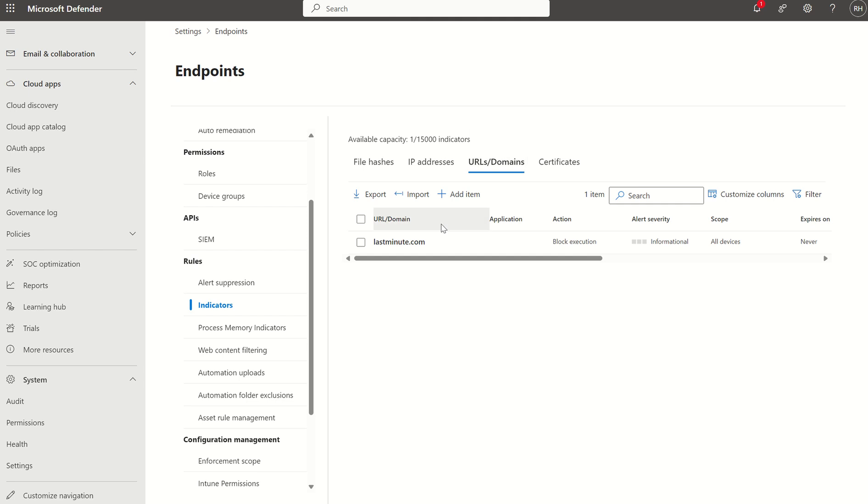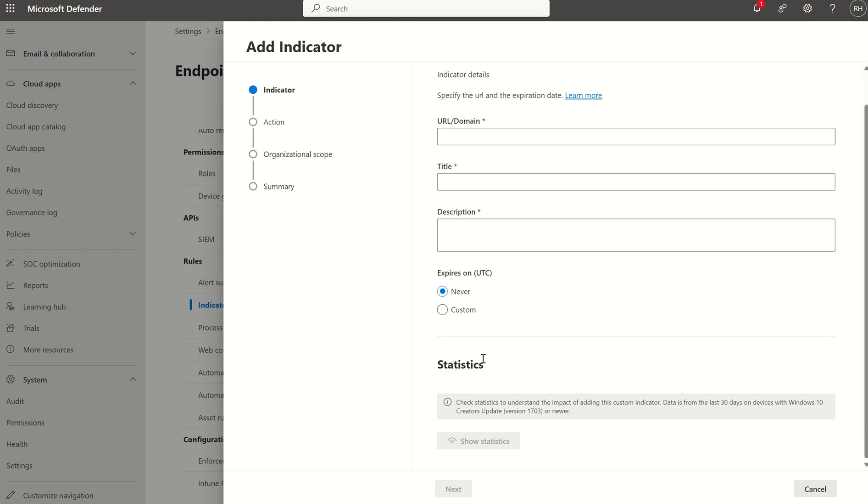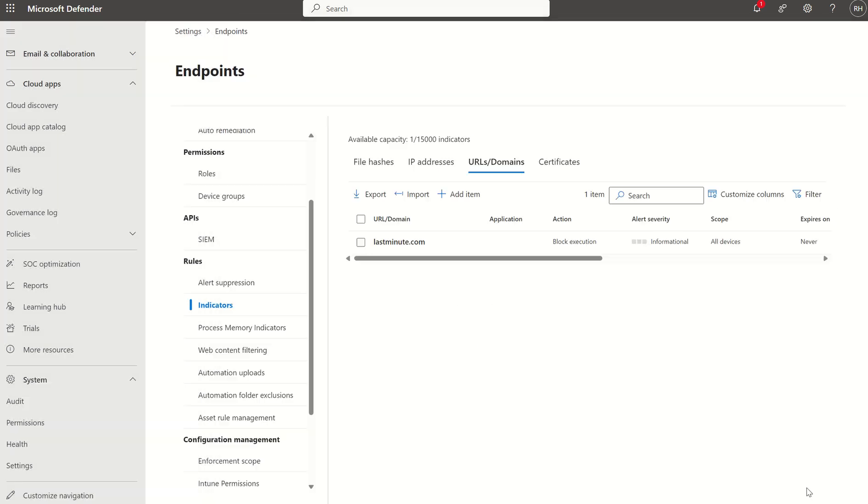Of course, I can come in here and I can add an item. I can provide the URL and domain, give it a title, description, and whether or not I want this to expire, this restriction. And I can also check whether or not people are accessing that URL before I go ahead and implement a block control, for example.